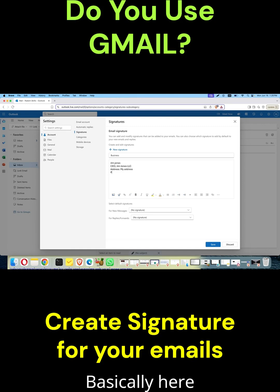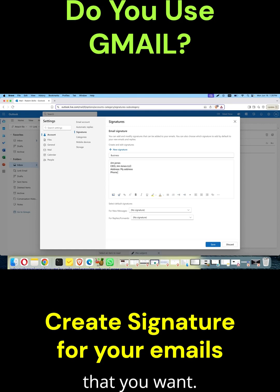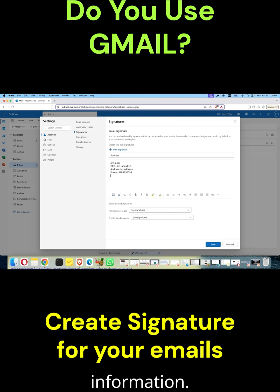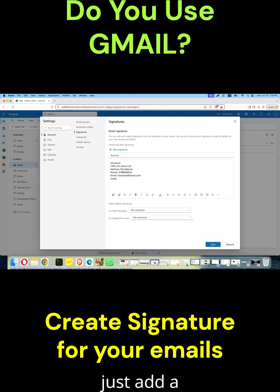Basically, here you add all the information that you want for your business letter. The next thing I want to add is a website.